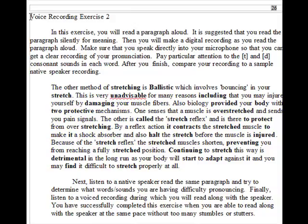Finally, listen to a voice recording during which you will read along with the speaker. You have successfully completed this exercise when you are able to read along with the speaker at the same pace without too many stumbles or stutters.